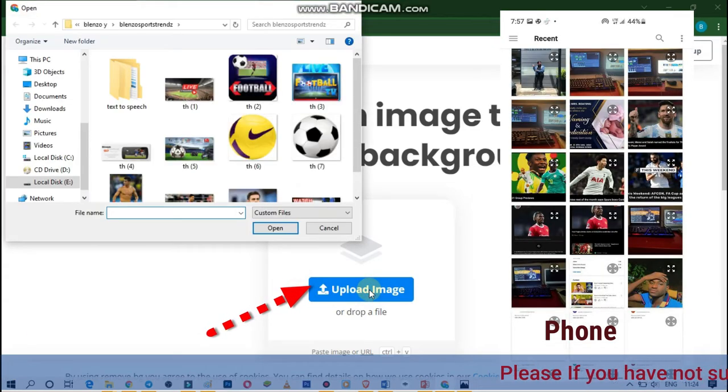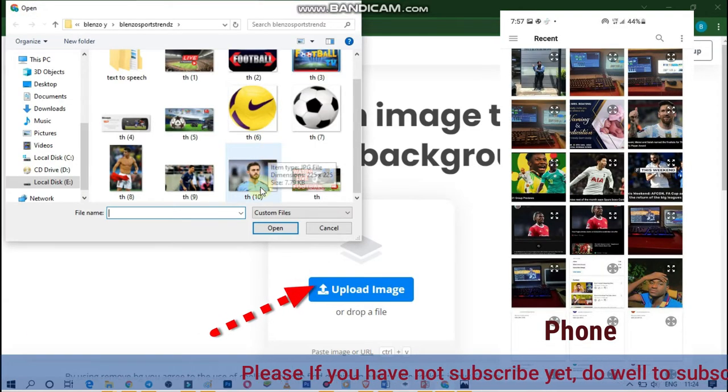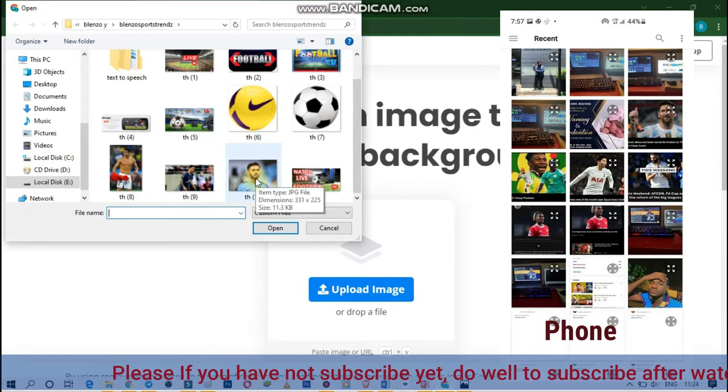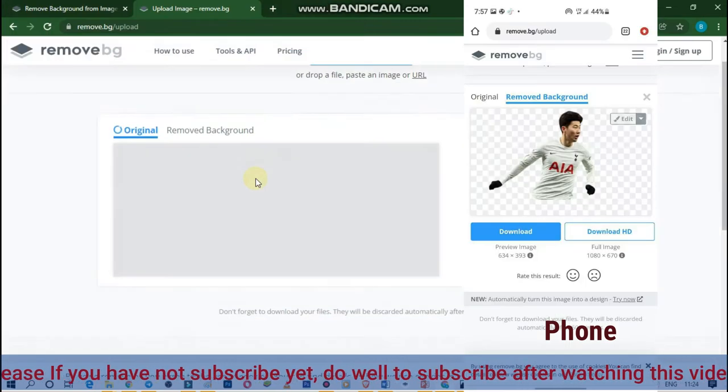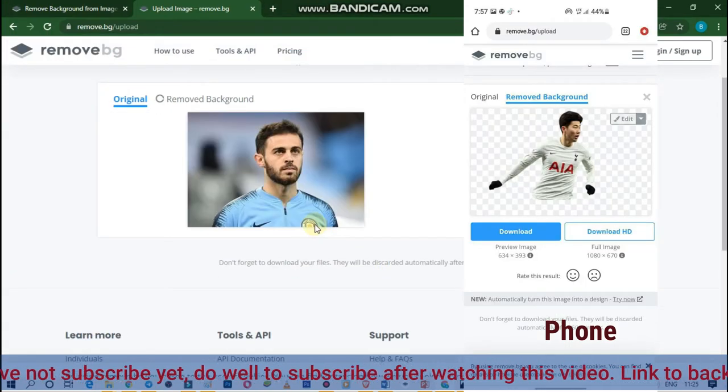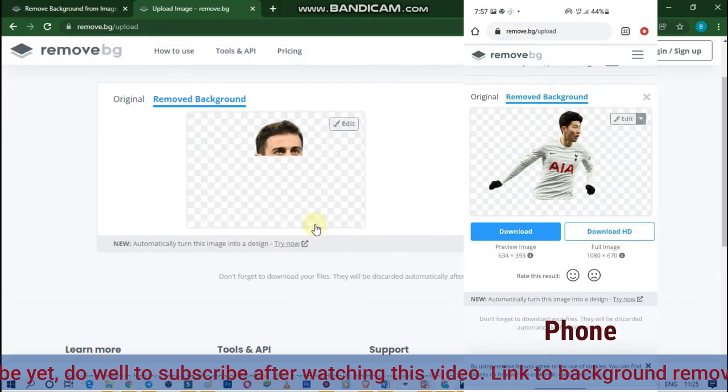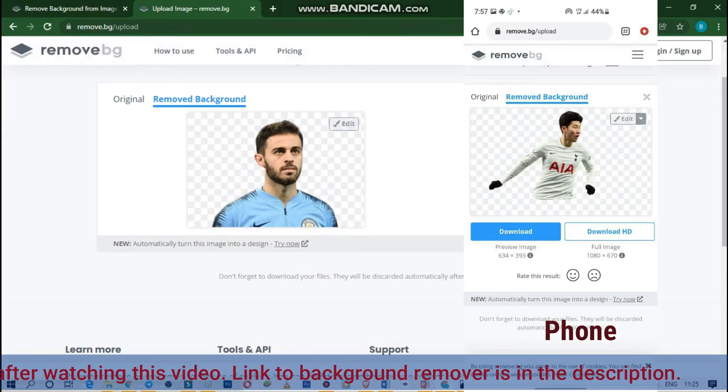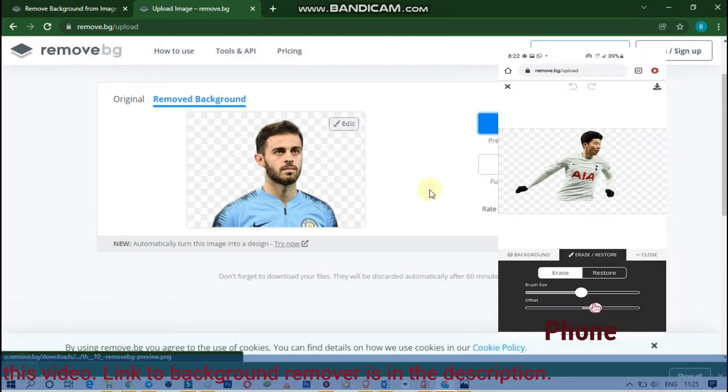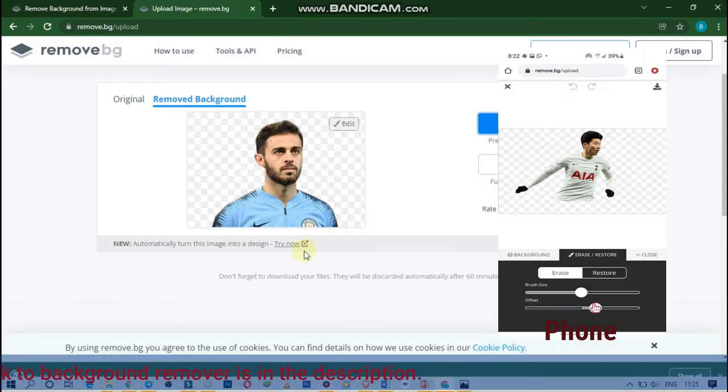Step 2: Open remove.bg and upload your preferred image by dragging and dropping or uploading from its file location. Work is done, download your image.